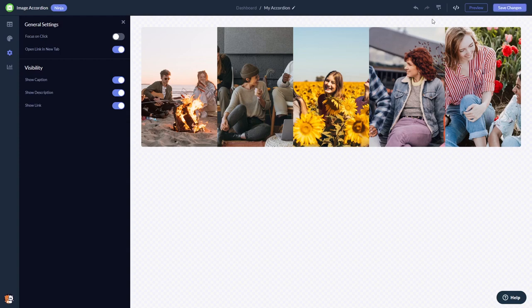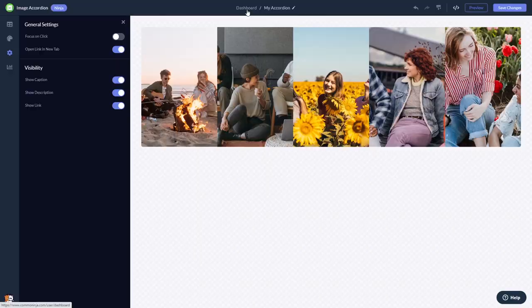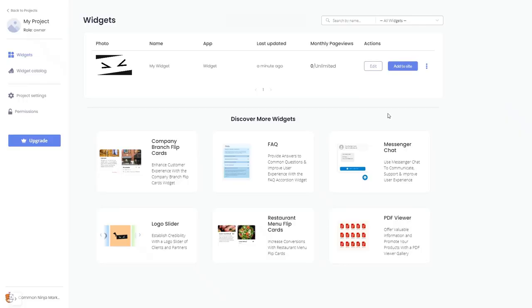When you're ready to add the image accordion to your website, go back to the dashboard. Now, on the dashboard, you'll see the widget you've created. Click on the Add to website button.